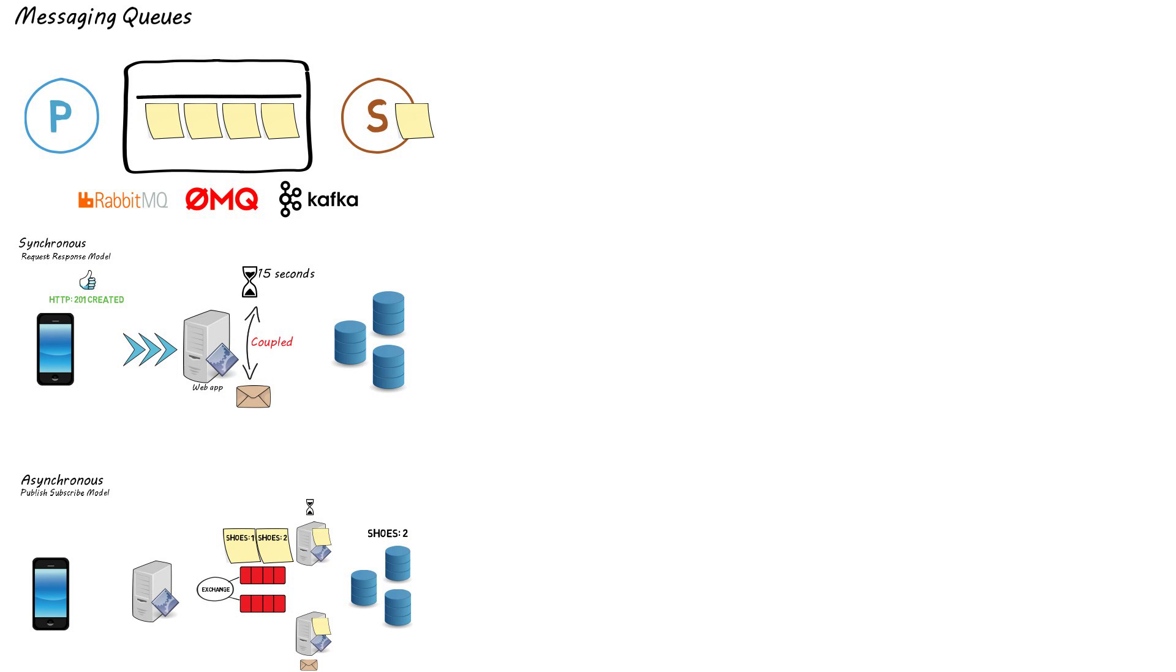So that's all for my brief intro to messaging queues. As always, if this video helped, help me help you by liking, commenting and subscribing. Thanks for watching and I'll catch you in the next system design video.